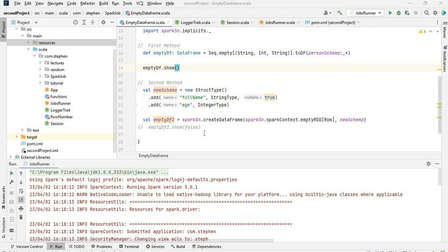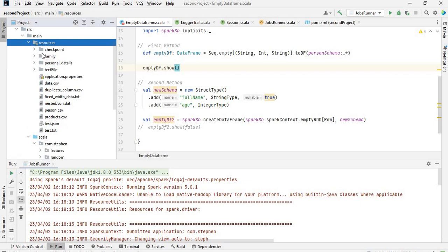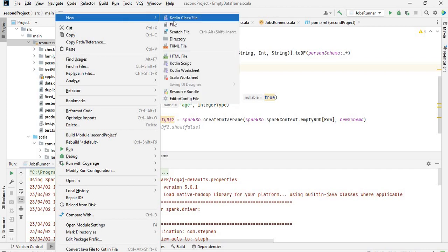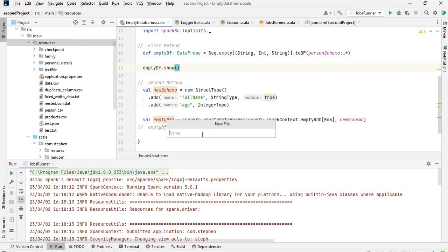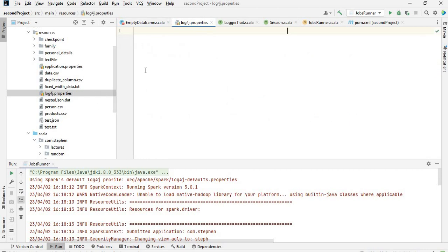The first thing you need to do is create a log4j.properties file in your resource folder. I've got the resource folder here, so I'll quickly create a file - log4j.properties. So this is created. The next thing I need to do is have all the log parameters specified here.